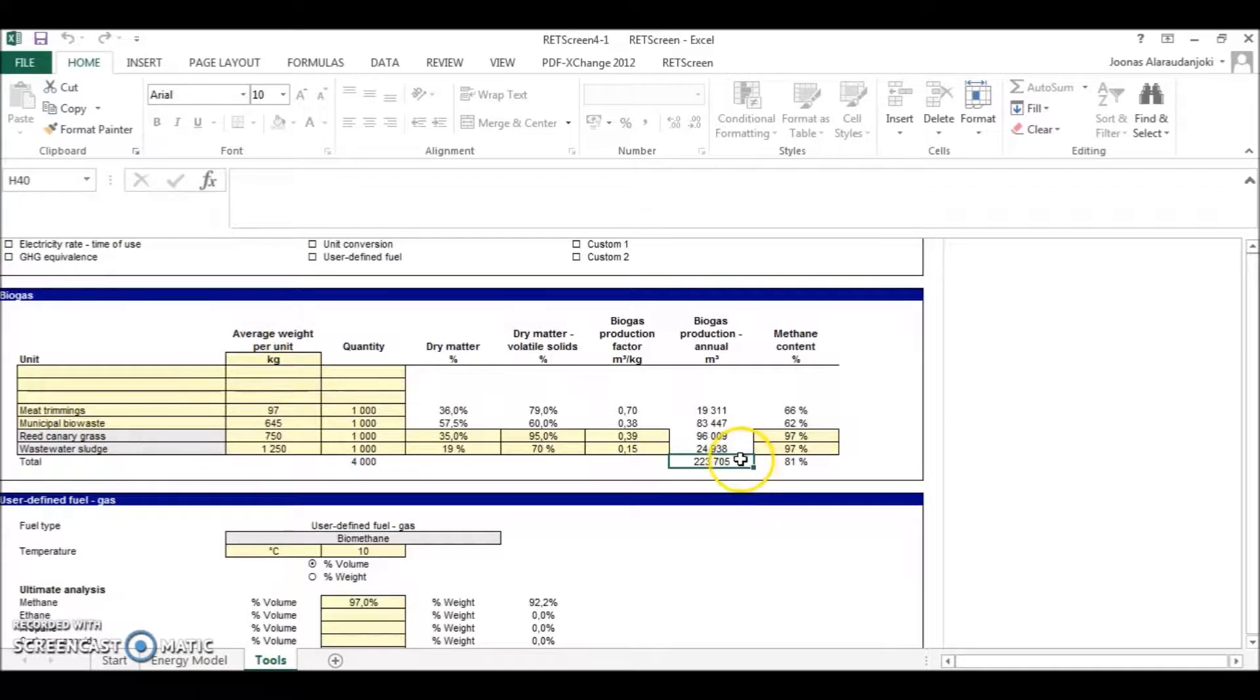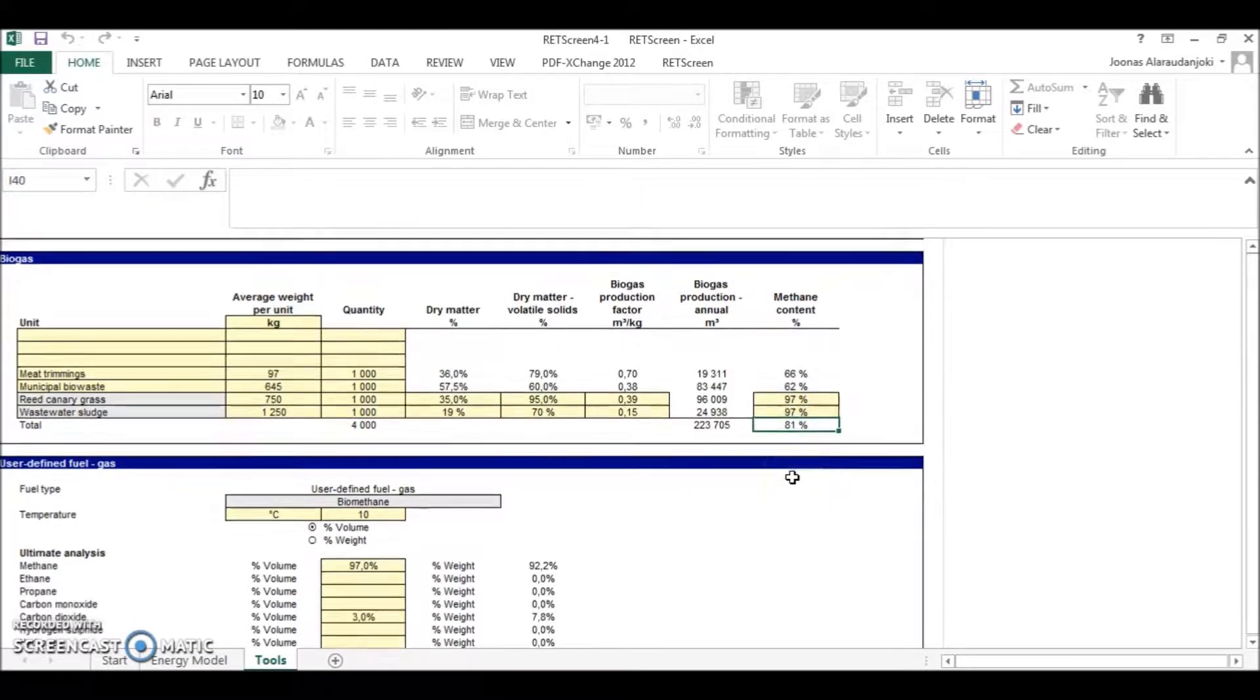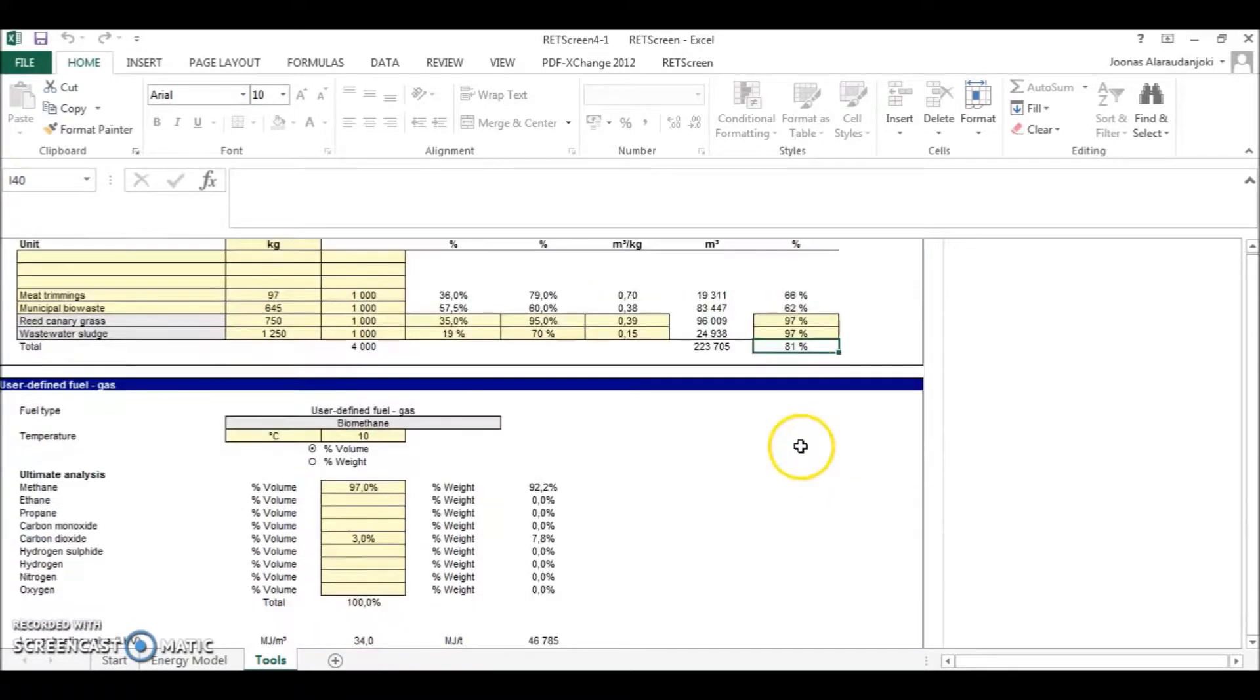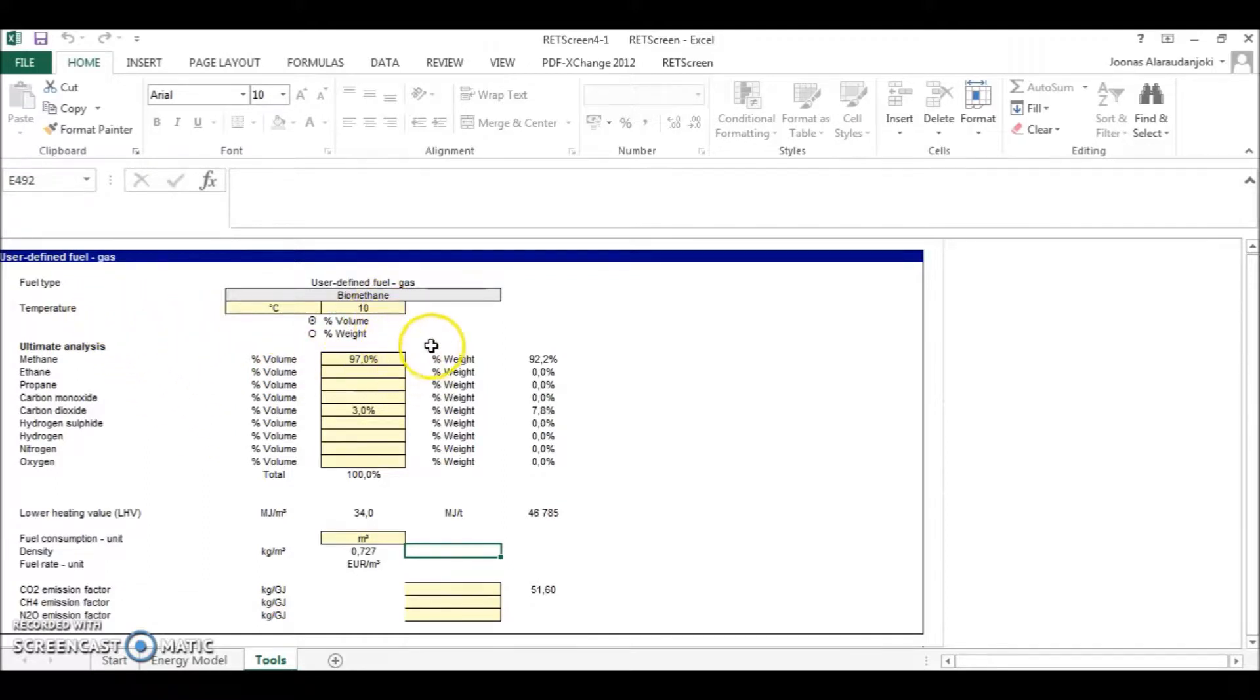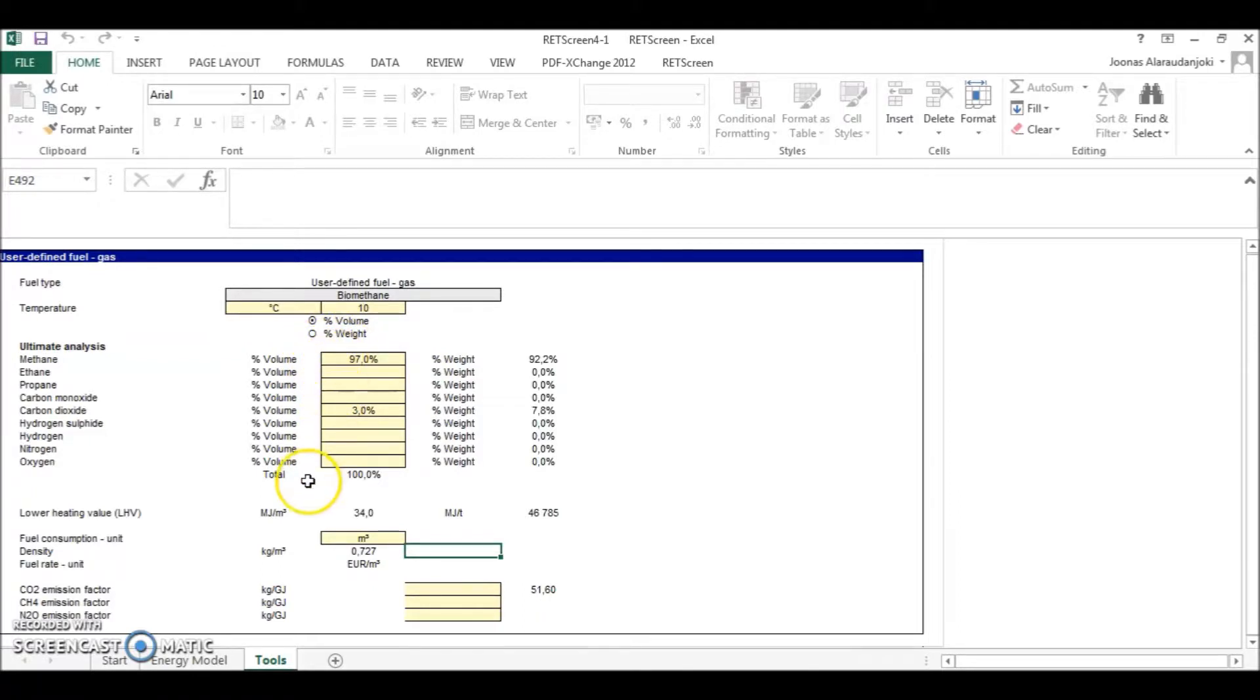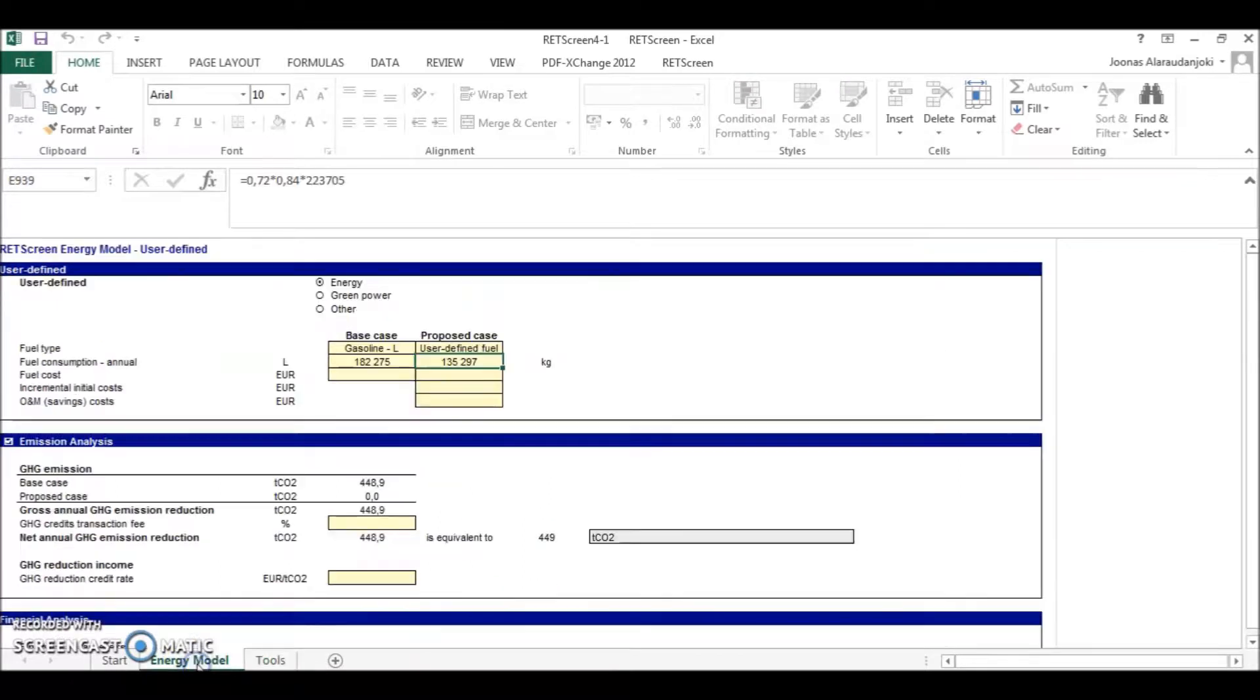But in order to use as a transportation fuel, the methane content has to be around 97% of methane. For defining the fuel, I set the temperature to be 10 degrees and the composition of the upgraded biogas is 97% of methane. And therefore the density of the biogas is then 0.73 or 72. And this number I need in the energy model sheet.